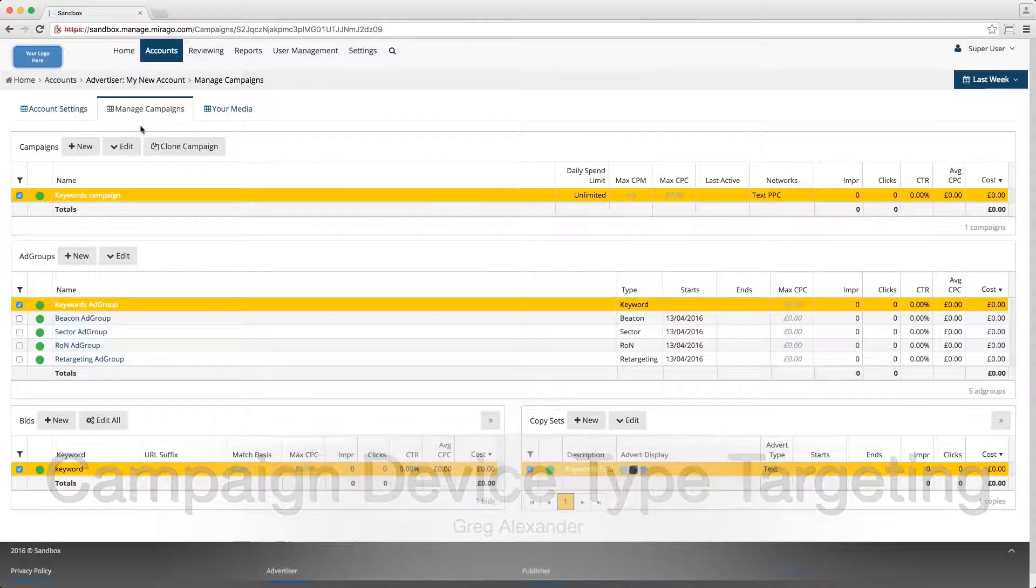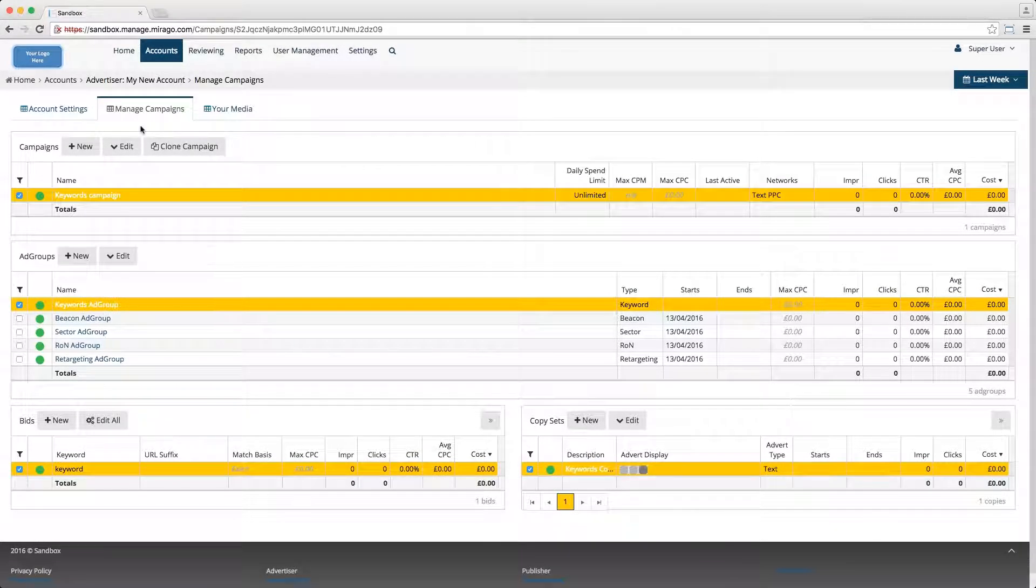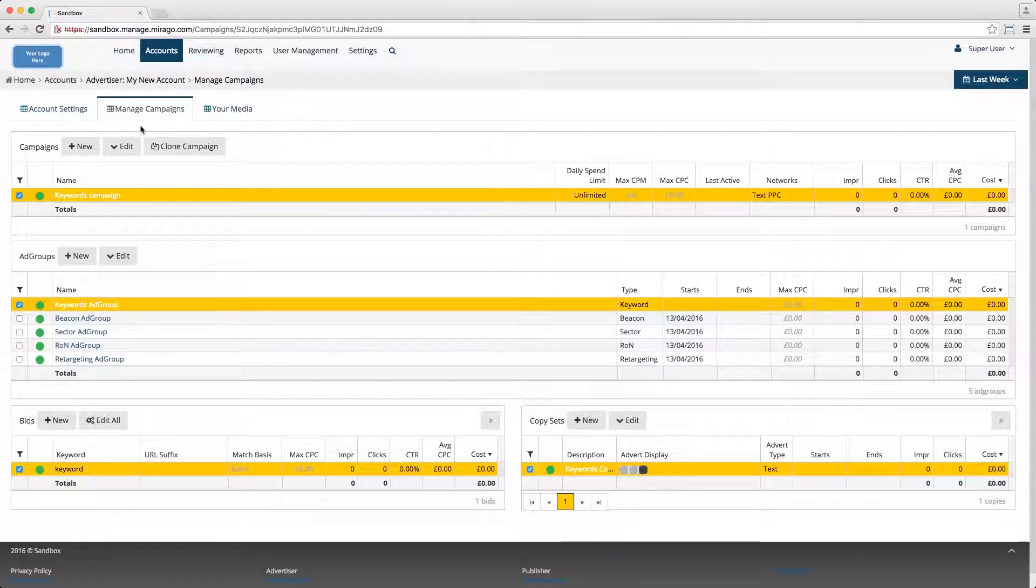Hi, my name is Greg Alexander and I'm an account manager at Morago. In this video I'm going to demonstrate the uses of the campaign device type targeting tool within an advertising campaign.